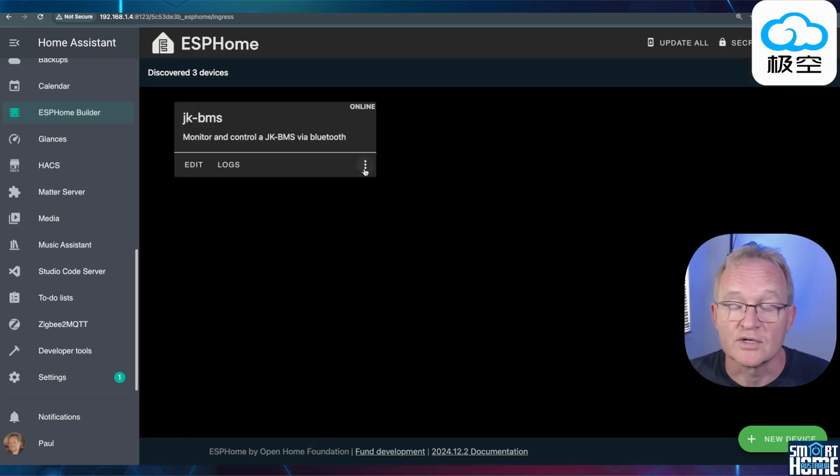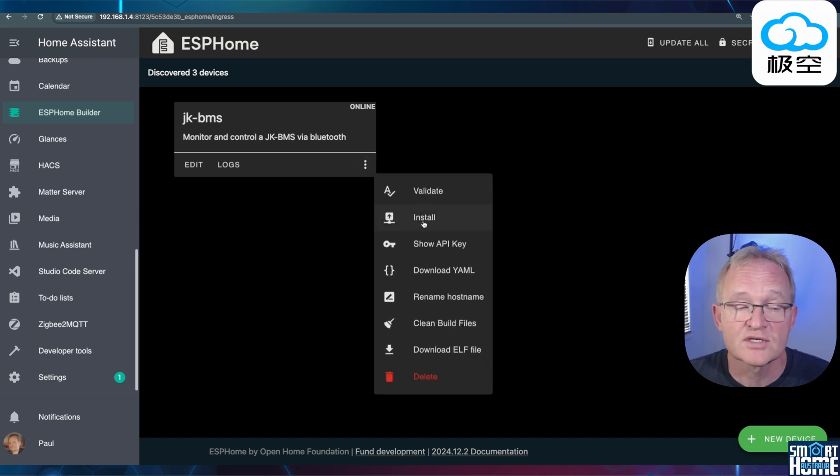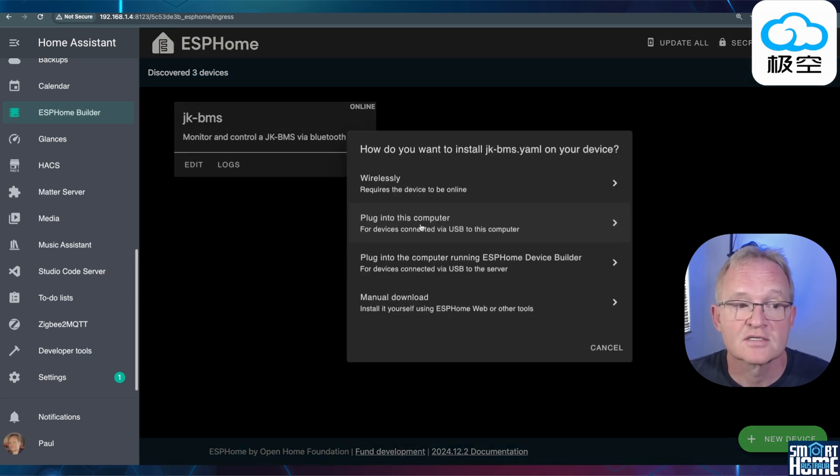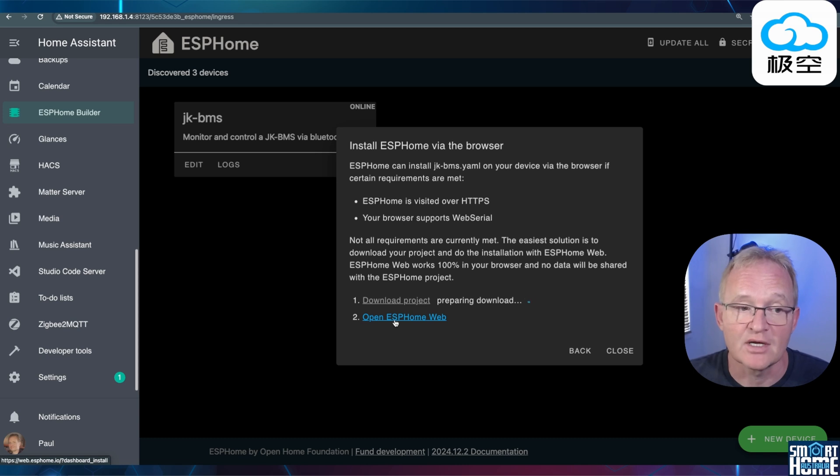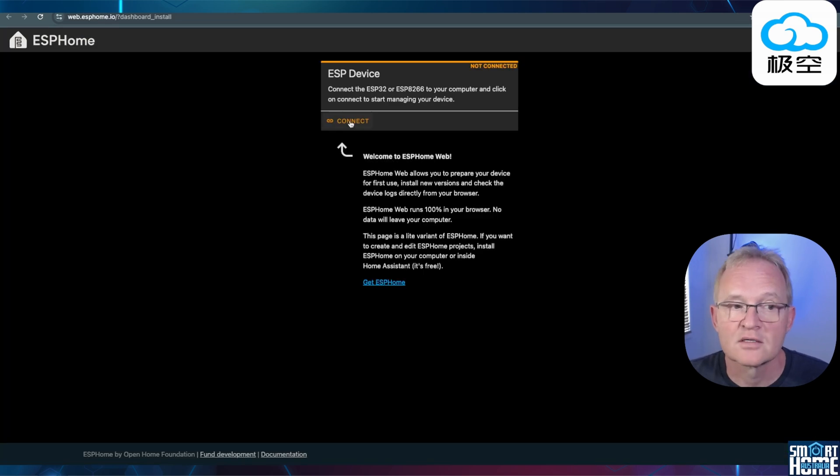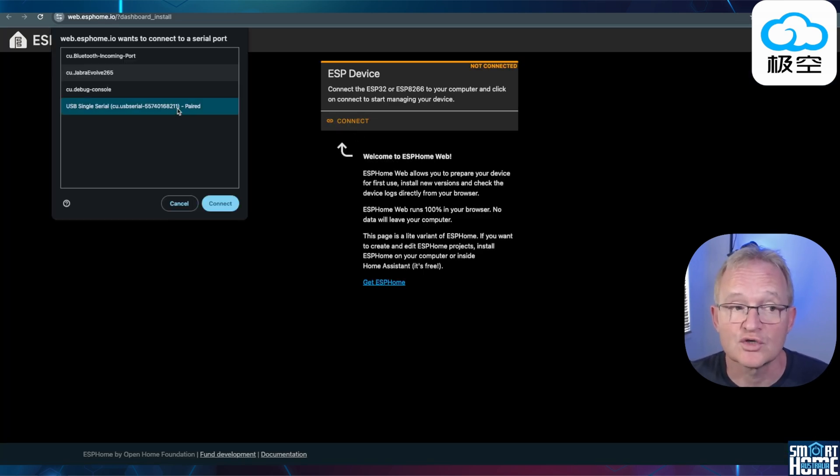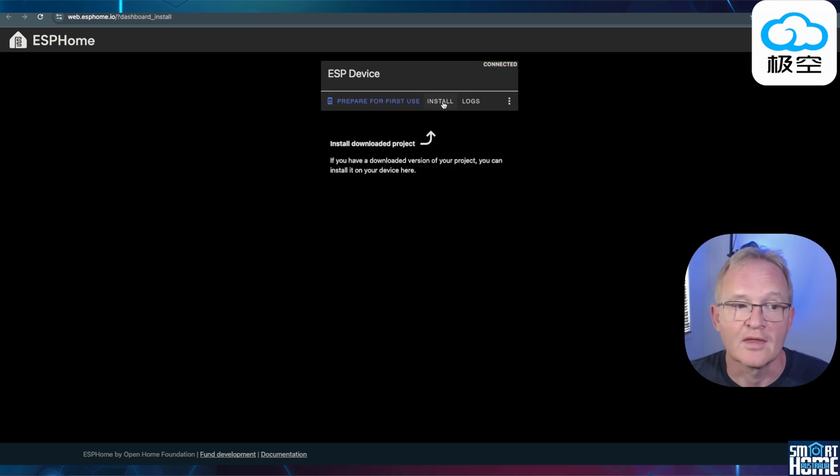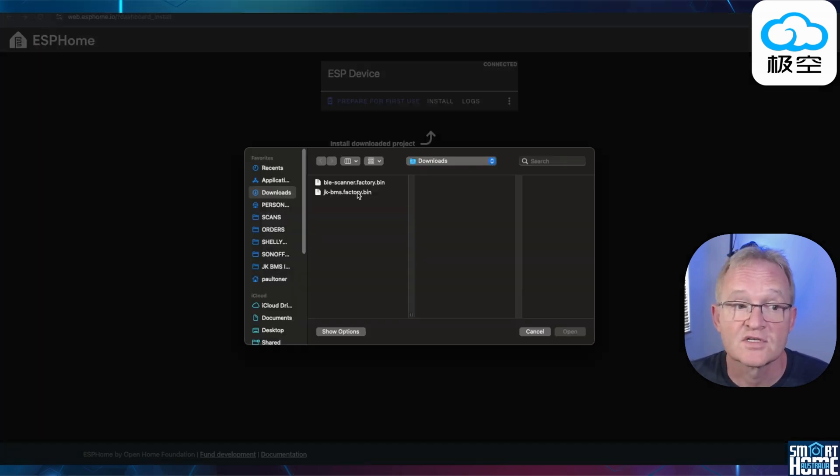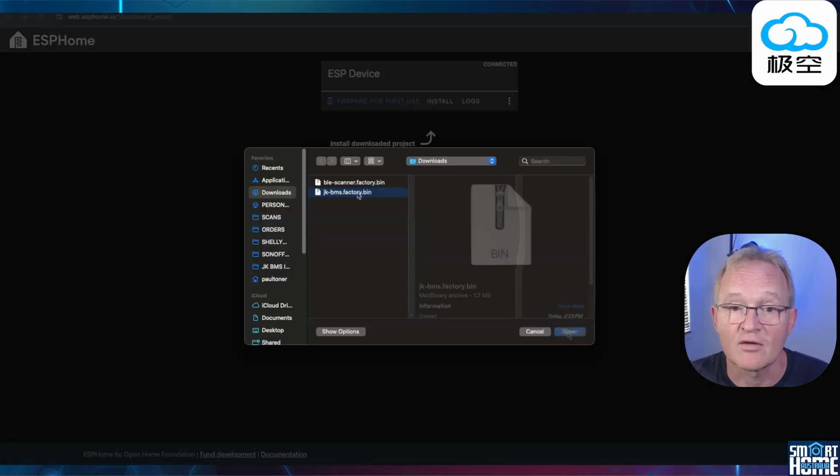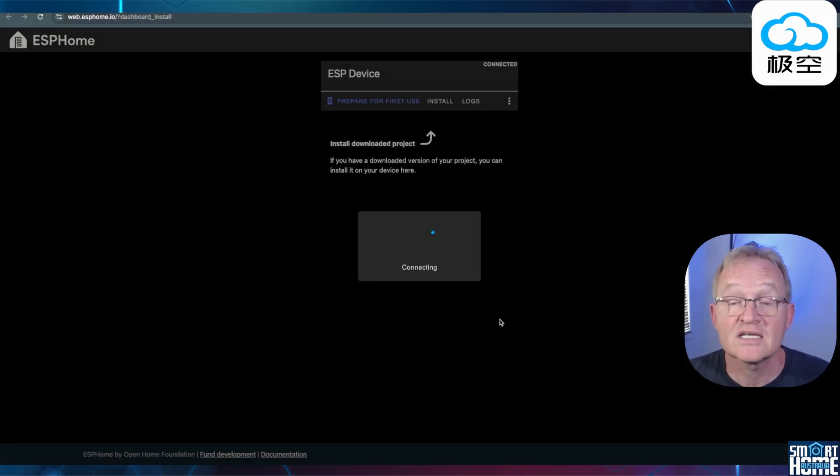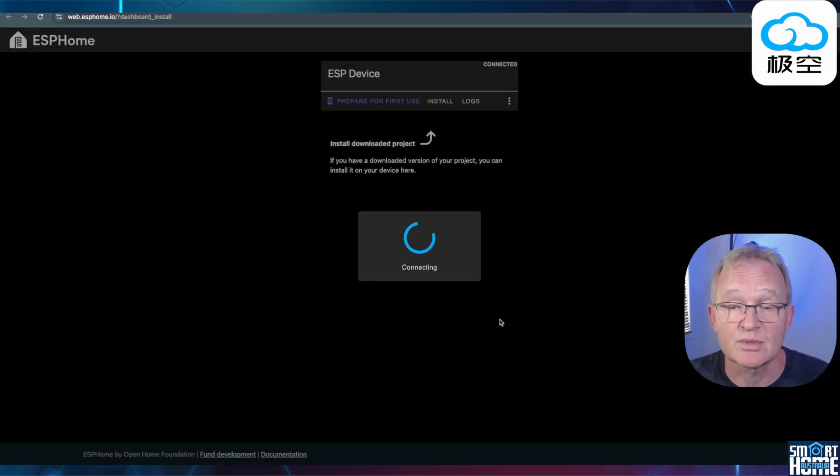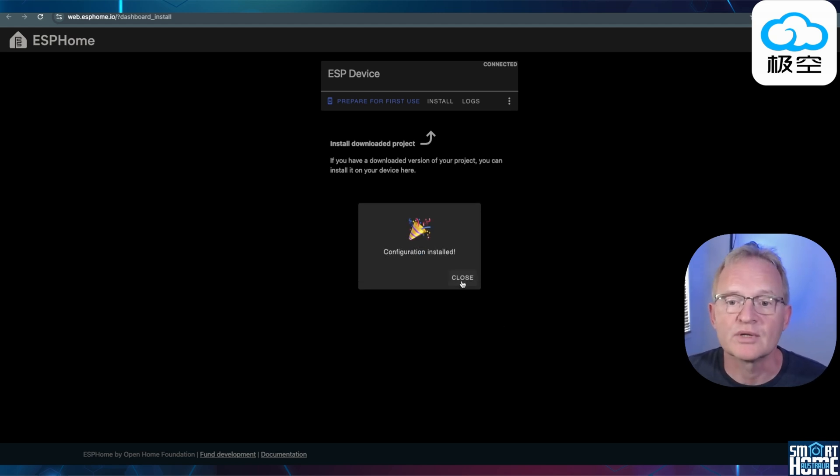Now press the three dots in the bottom right hand corner of the device. Press install. Select plugged into this computer. Select open ESP home web. Select connect. Select your ESP32 and press connect. Now press install. Press choose file. Select the jkbms file. Press open. Now press install. ESP home will now erase the ESP32 and will load in your YAML file. Once completed press close.